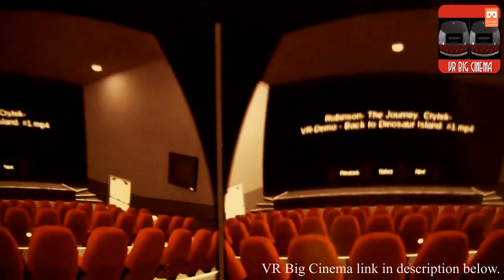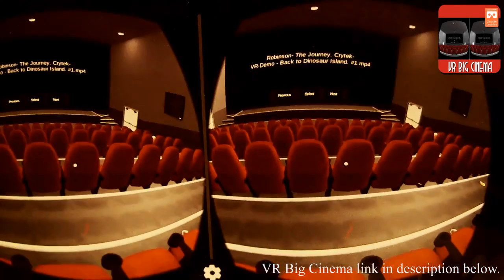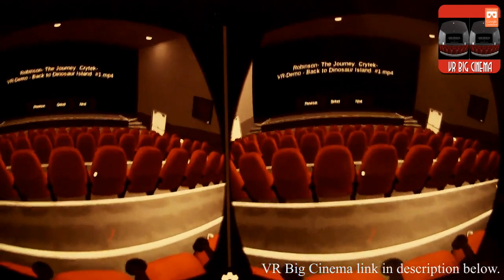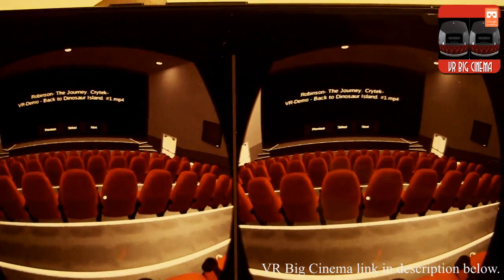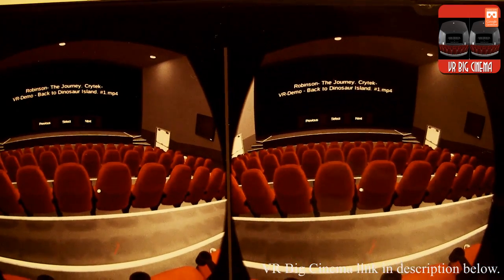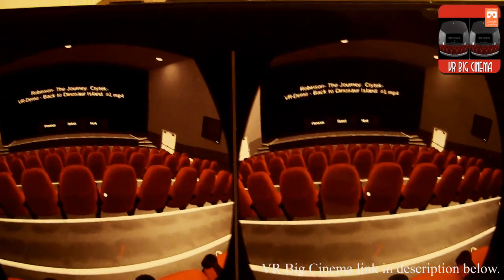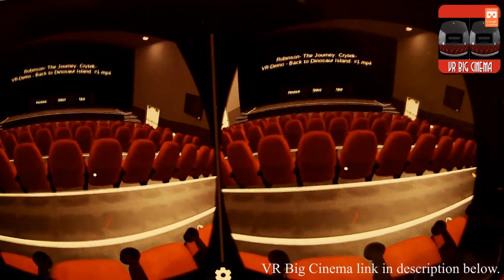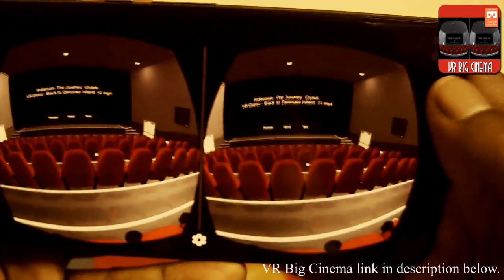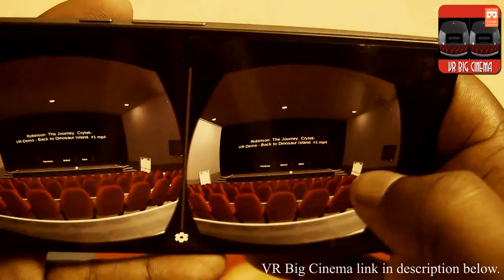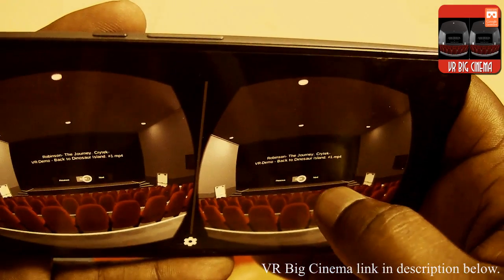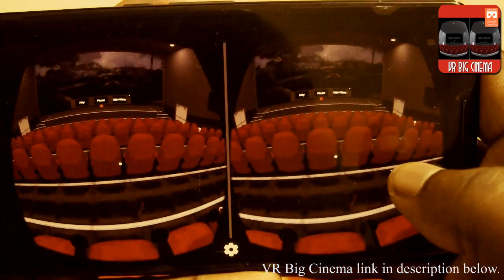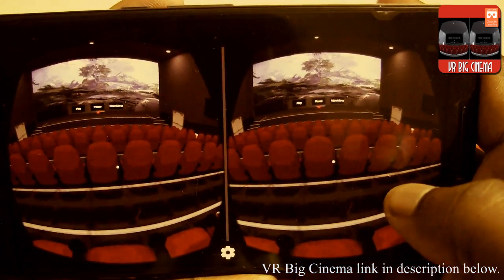We have three options: Previous, Select, and Next. Previous and Next help us navigate from one video to another if we have two or three videos. When I click on the Select option, the application will start playing the video in the theater.